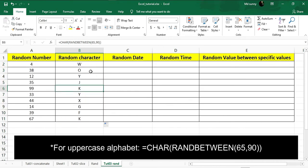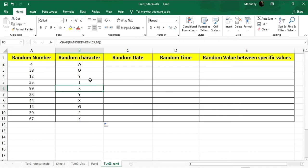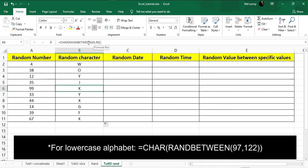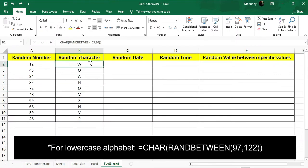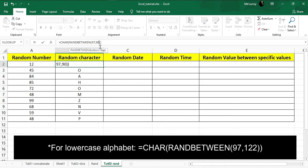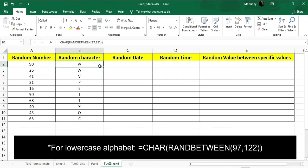If you drag down you can see we got random uppercase alphabets. Now if I want to get lowercase alphabets, I just have to change the ranges inside the RANDBETWEEN formula. The decimal value for lowercase alphabets starts from 97 and ends at 122, so if I change the values inside the RANDBETWEEN formula to 97 to 122, it will give me lowercase alphabets. If I drag down I will get random lowercase alphabets. This is how you can generate uppercase and lowercase alphabets.